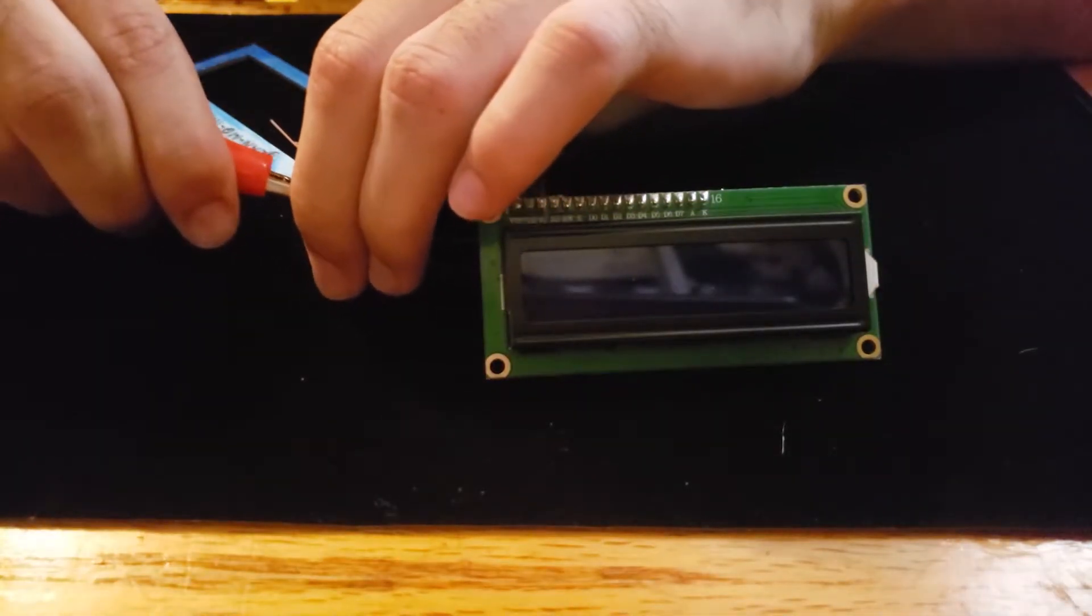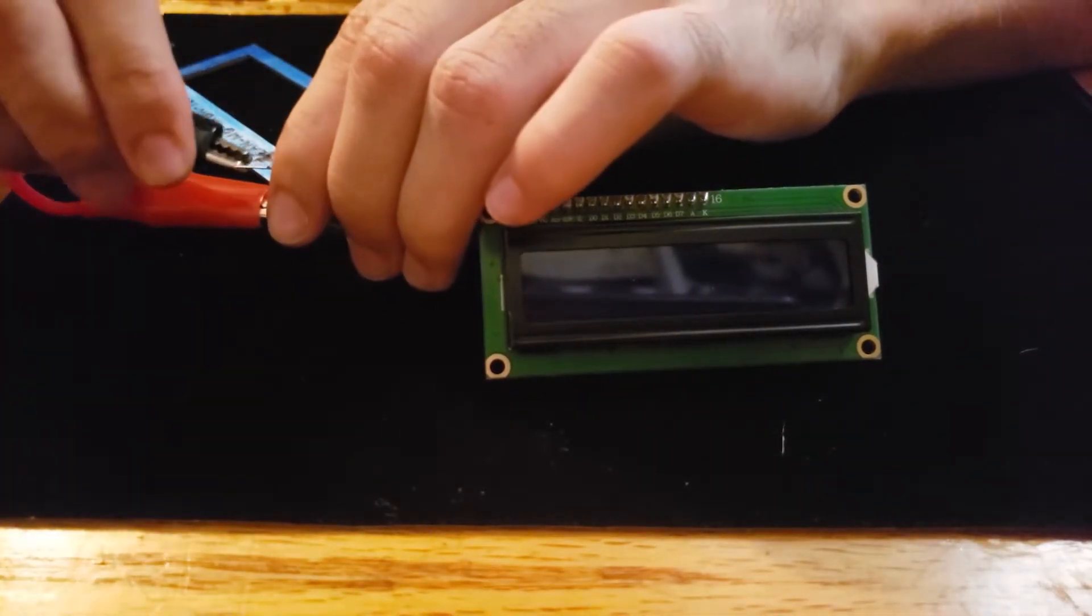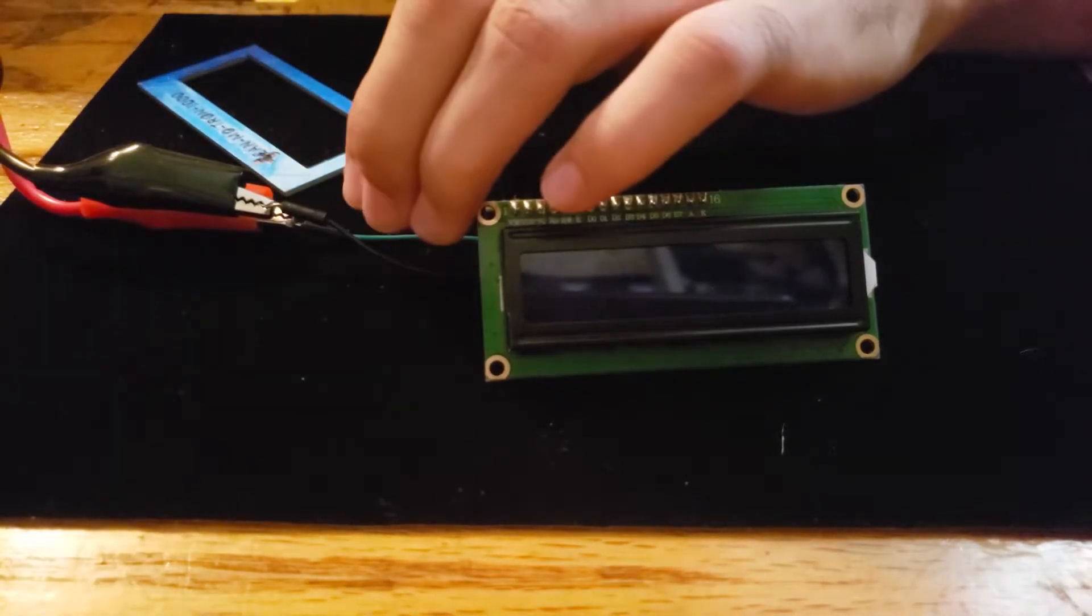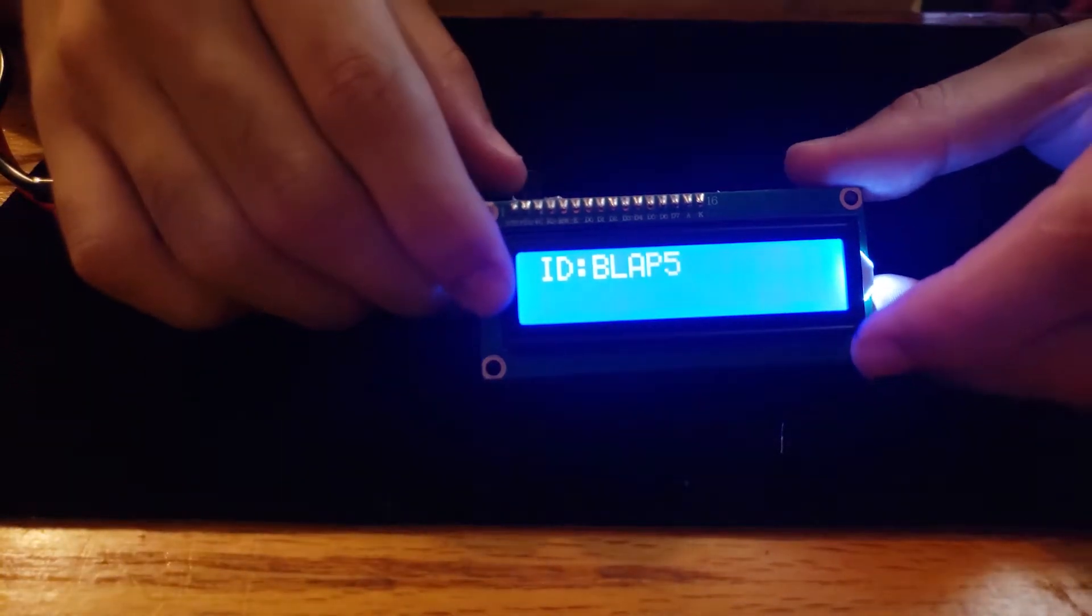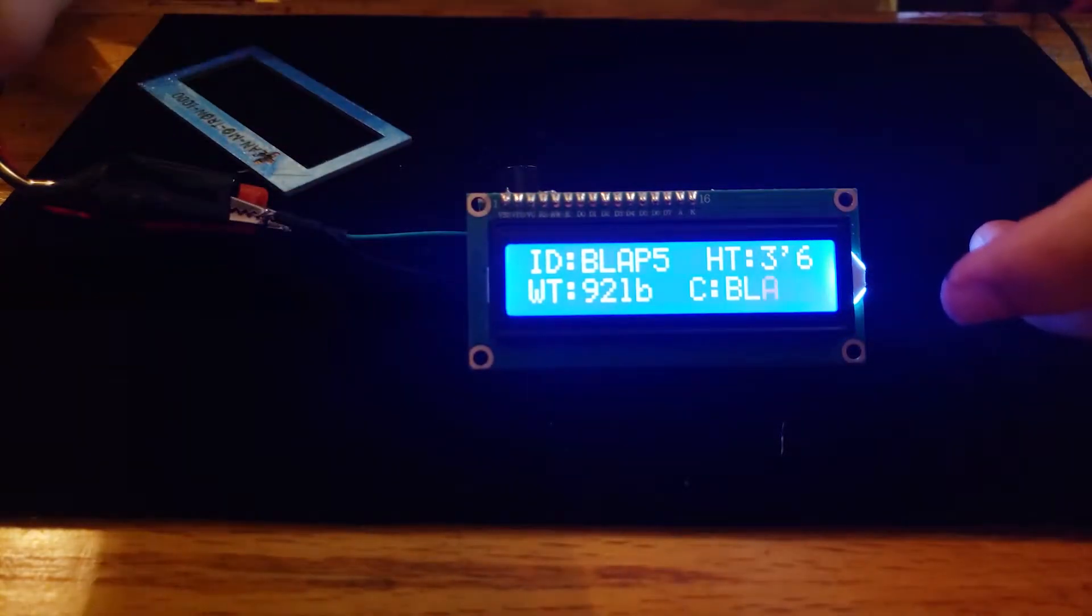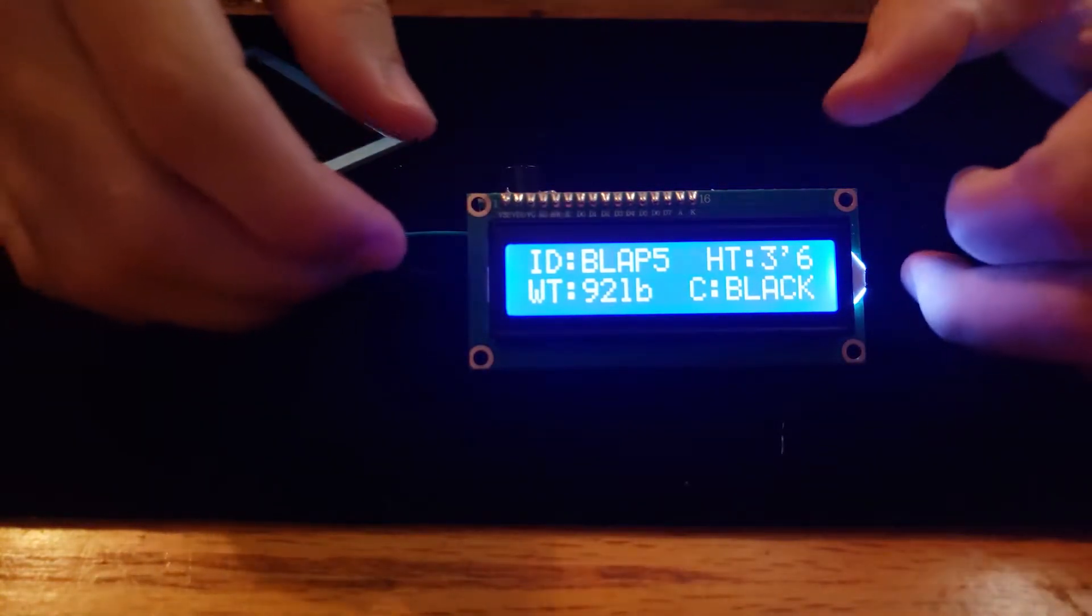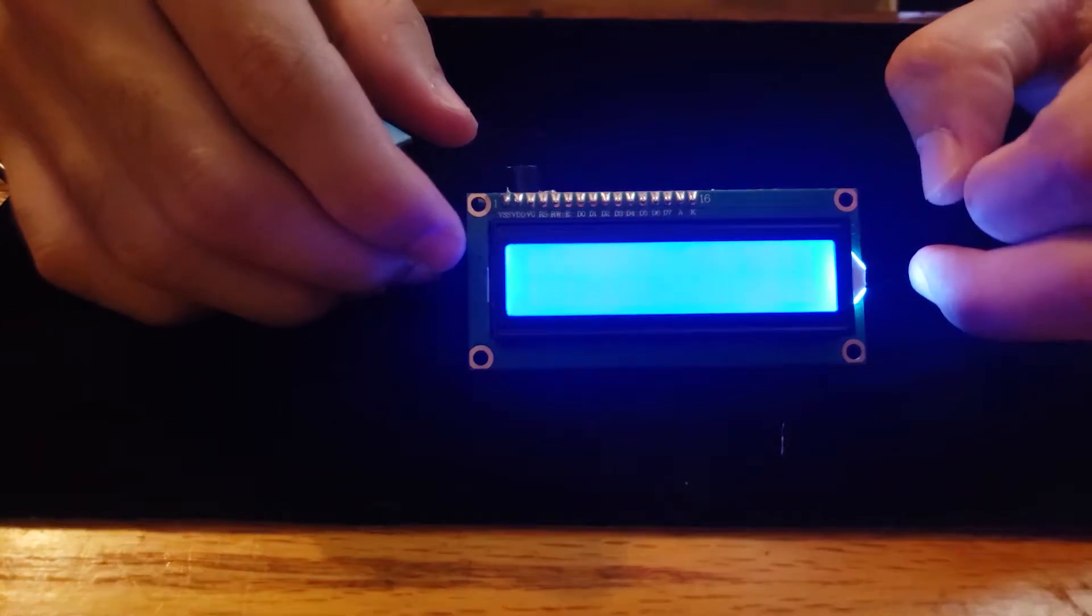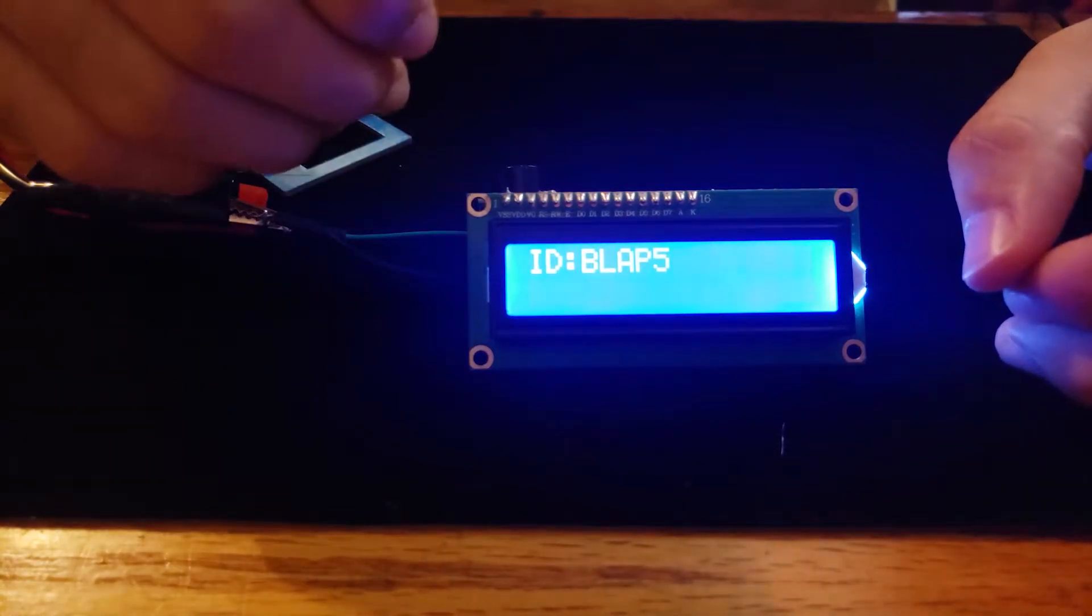So if I hook it up to 5 volts, this is hard coded so it's just gonna keep doing the same code over and over again. It waits for two seconds and starts up again.